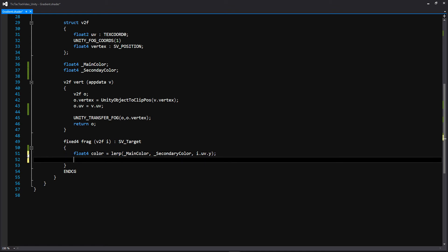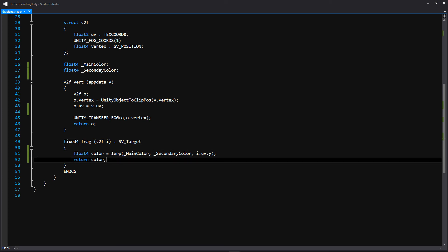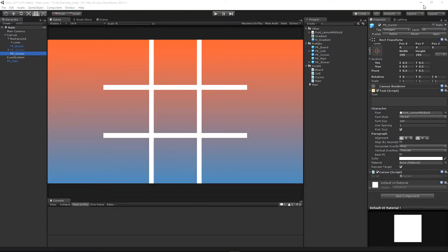And then we're going to be returning our float4. Because if you notice in this fragment function, we need to return a value that's a fixed four, which a float4 is just fine. Okay, so I think that's about it. So let's go back into unity to see if we broke anything, which if we did, I wouldn't be surprised. Oh, okay, look at that. It did not break. So if we go to our Oh, maybe it did.